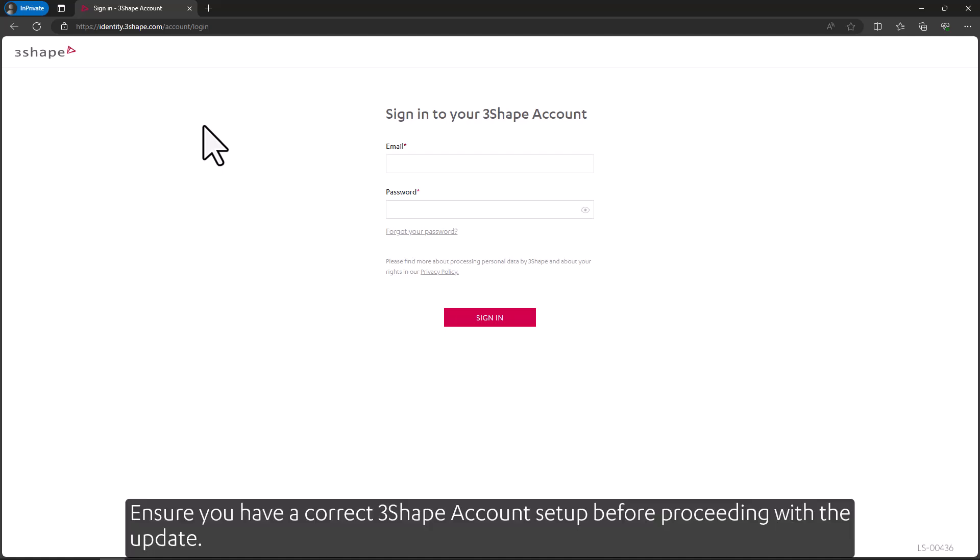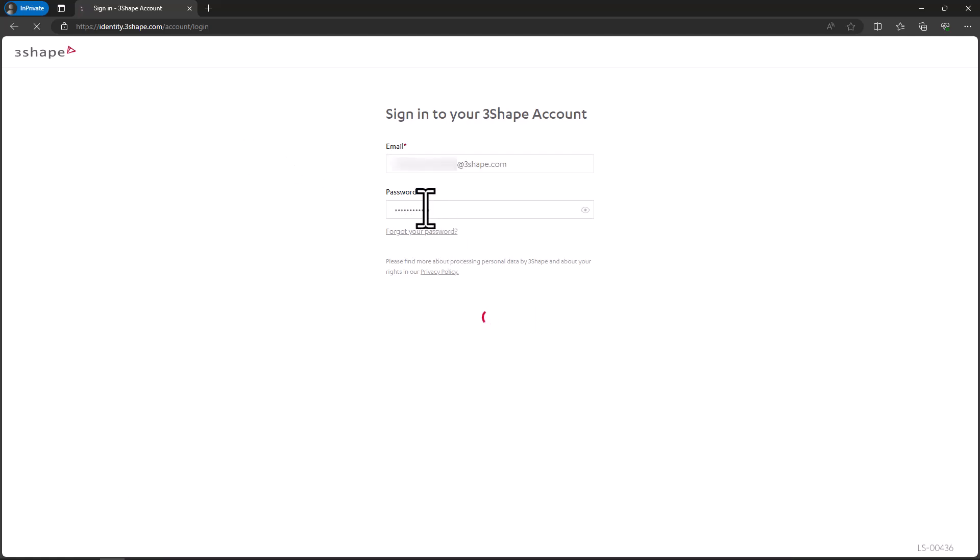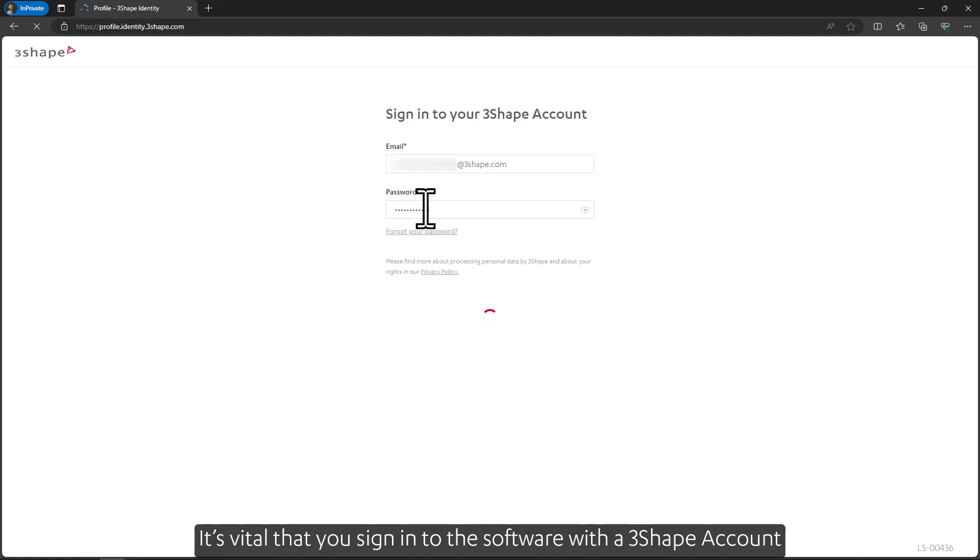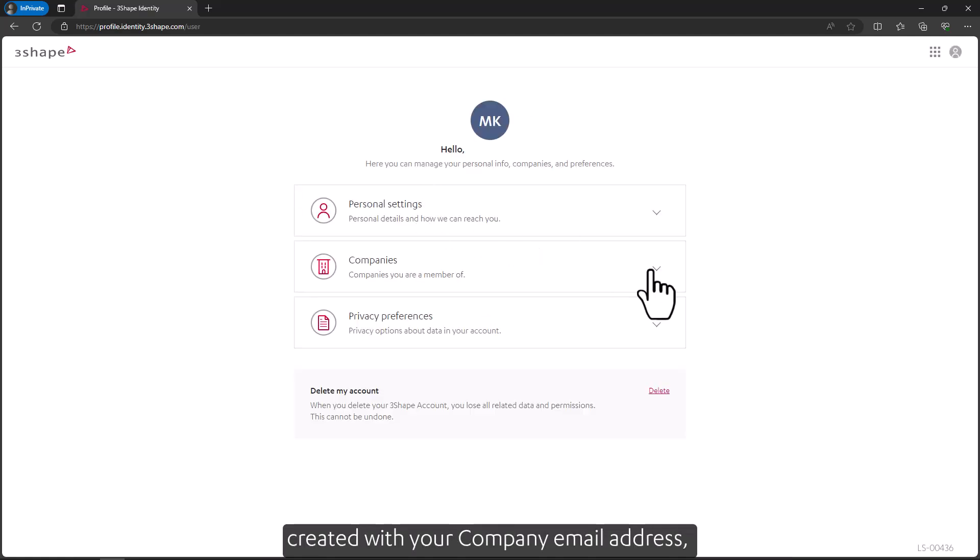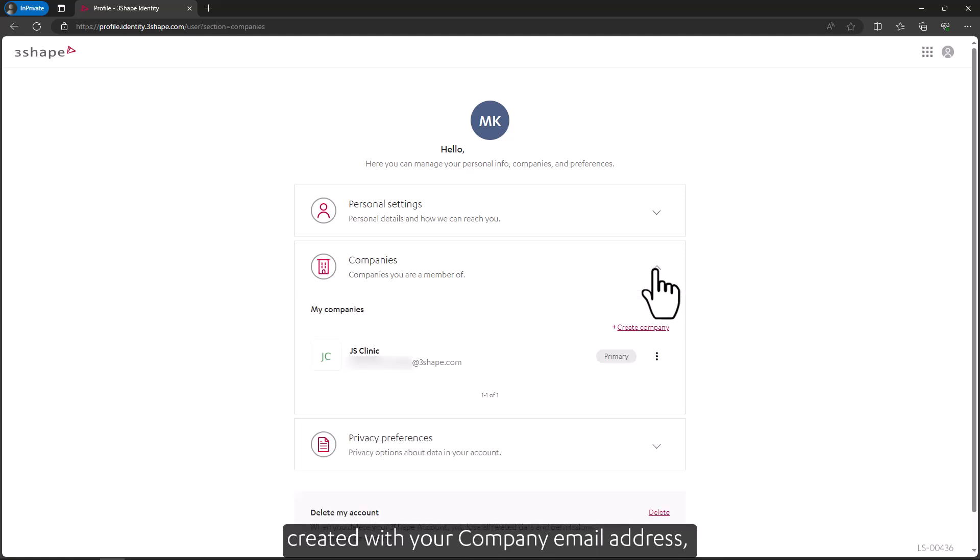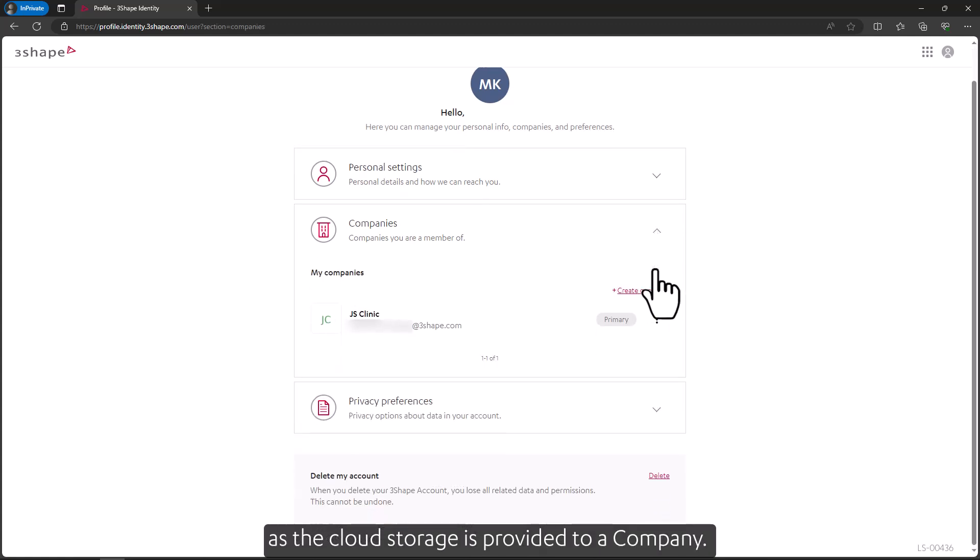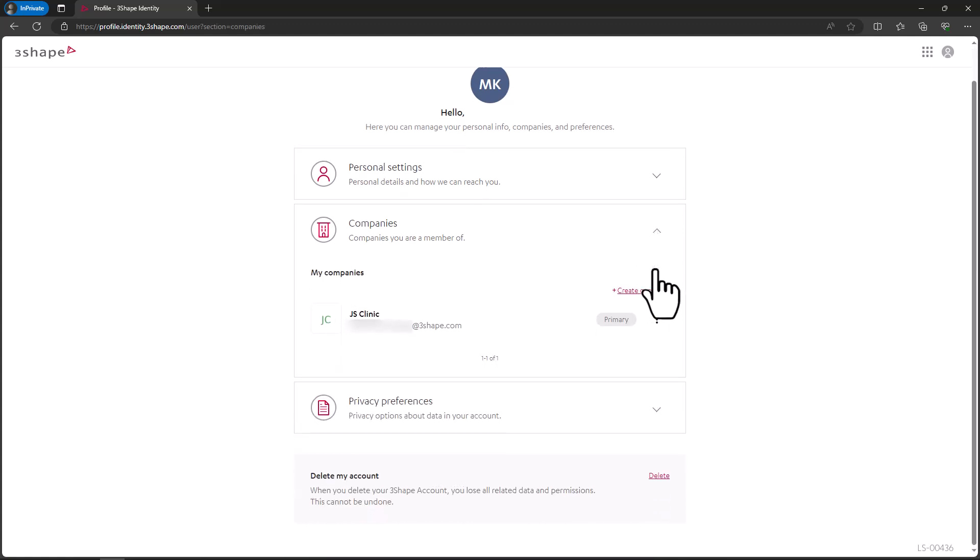Ensure you have a correct 3Shape account set up before proceeding with the update. It's vital that you sign in to the software with a 3Shape account created with your company email address as the cloud storage is provided to a company.